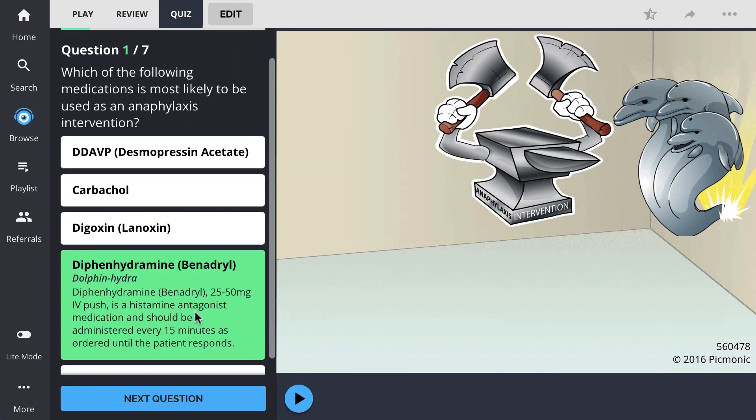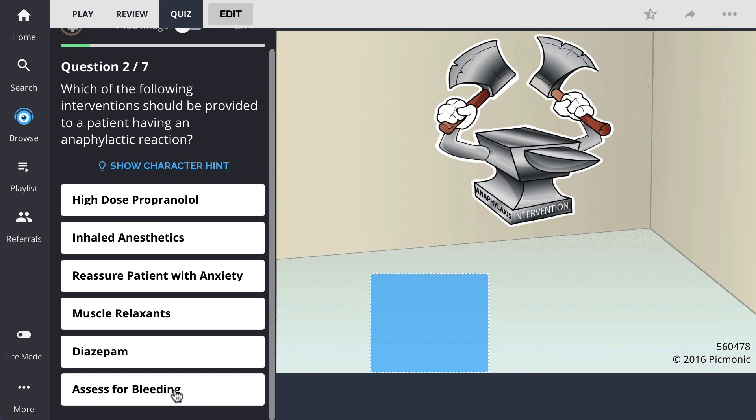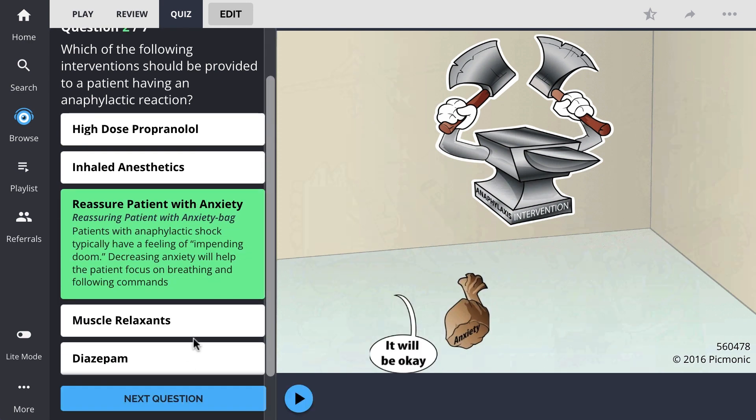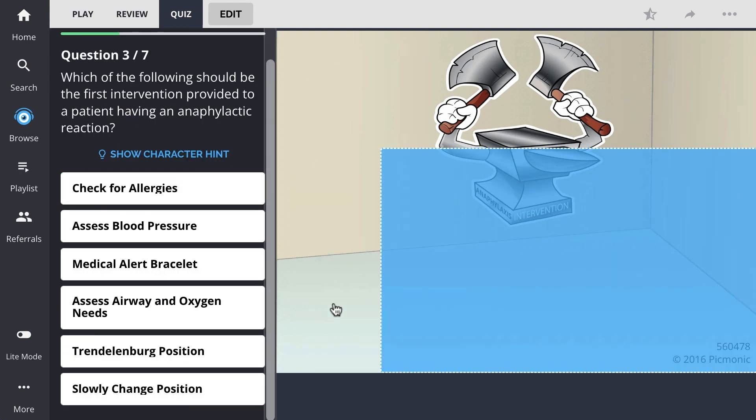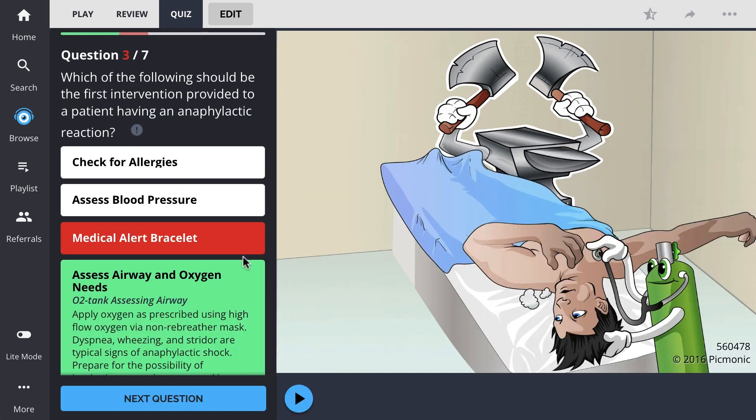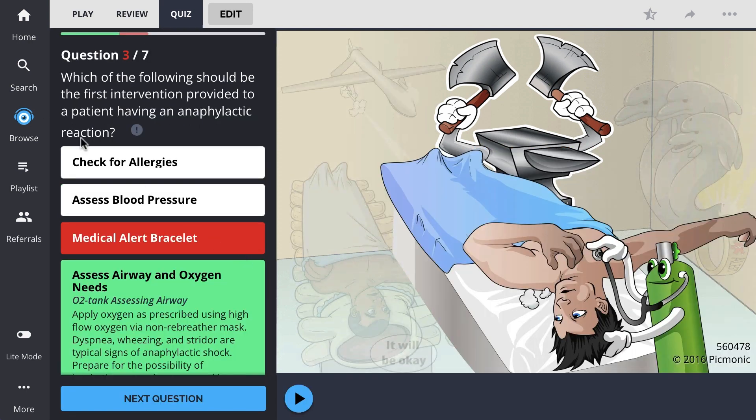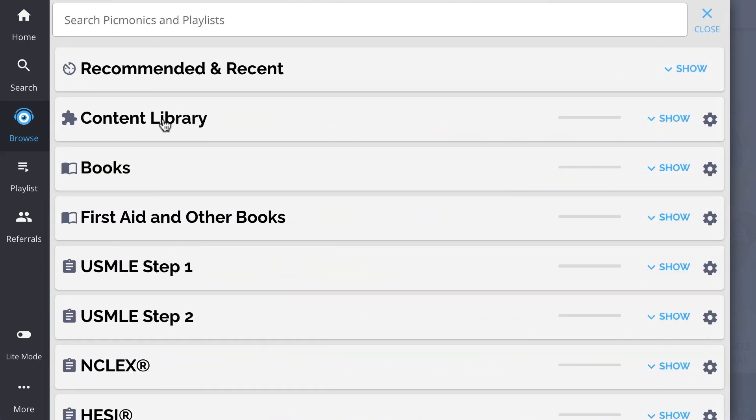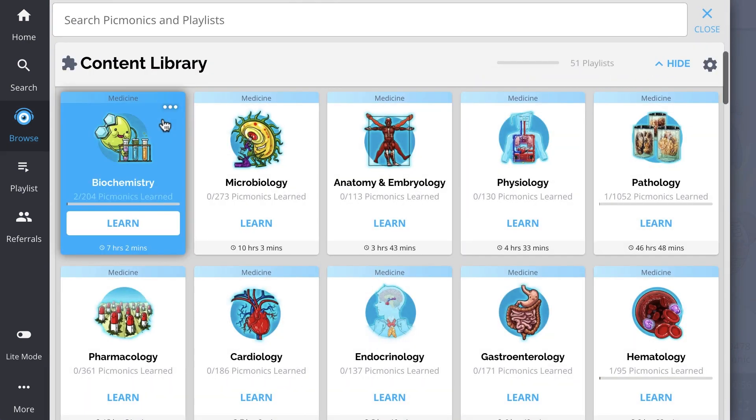The quiz automatically sets up your daily quiz by using spaced repetition algorithms based on the questions you've missed or struggled with, to make sure you study what you need, when you need to.